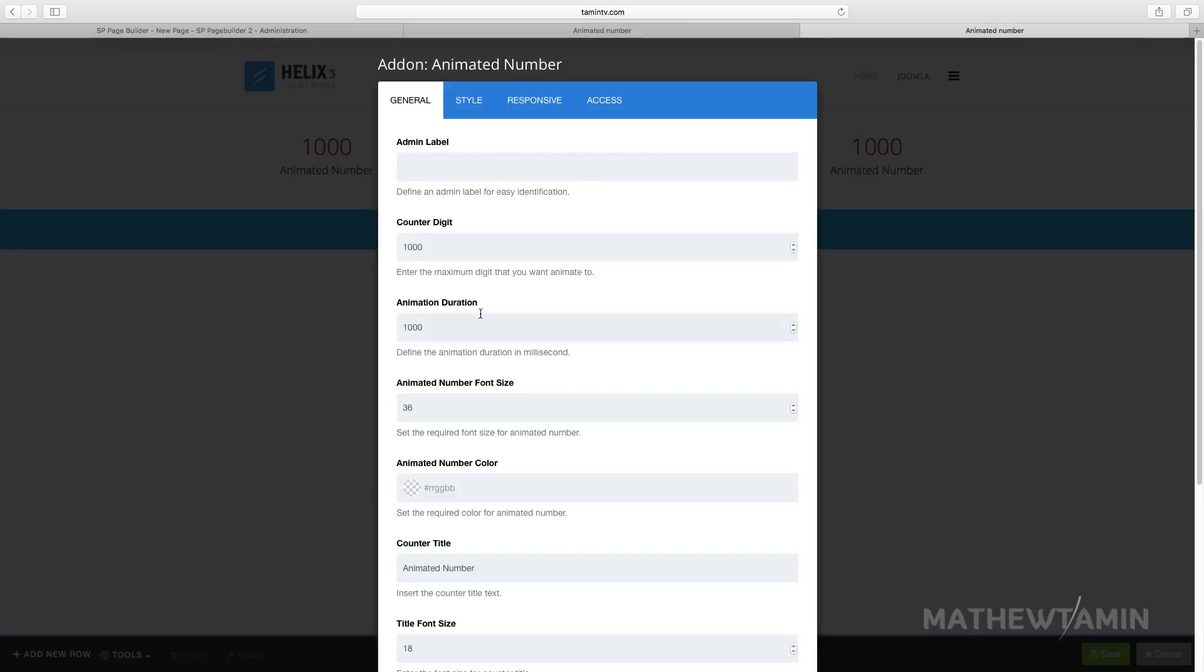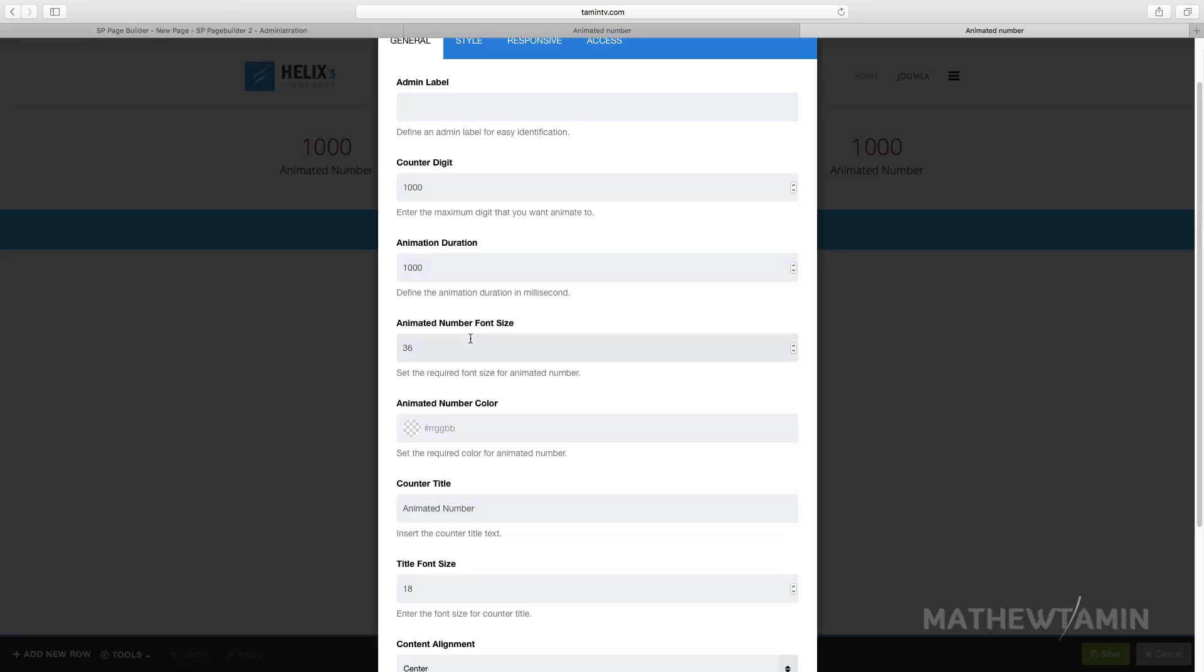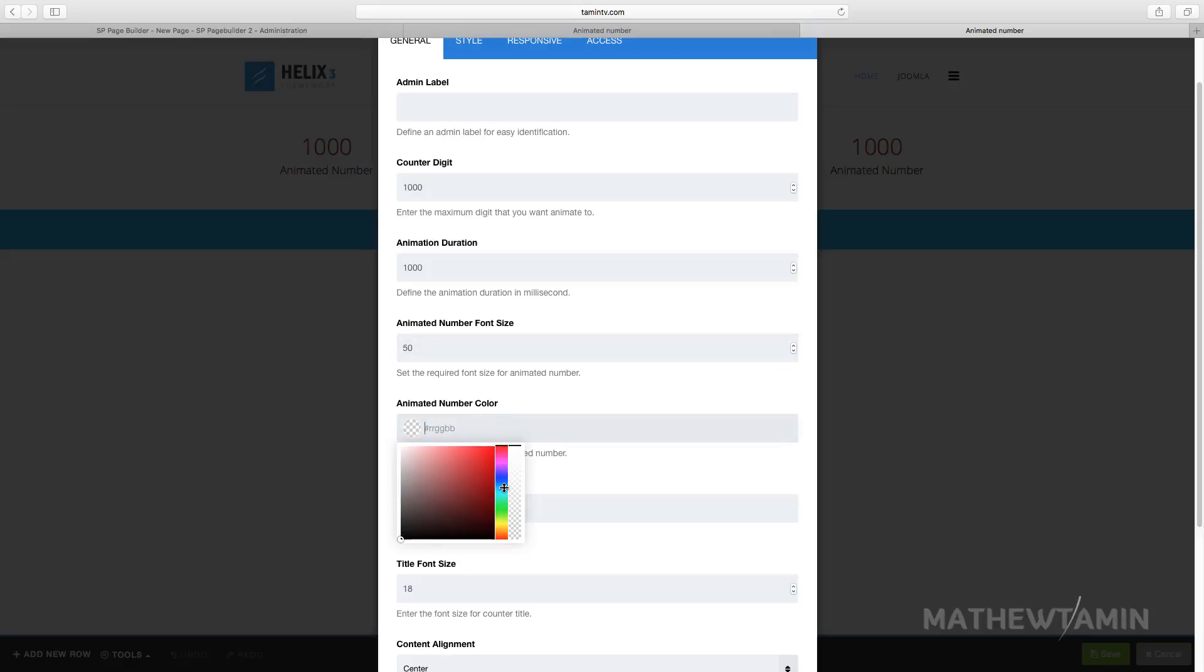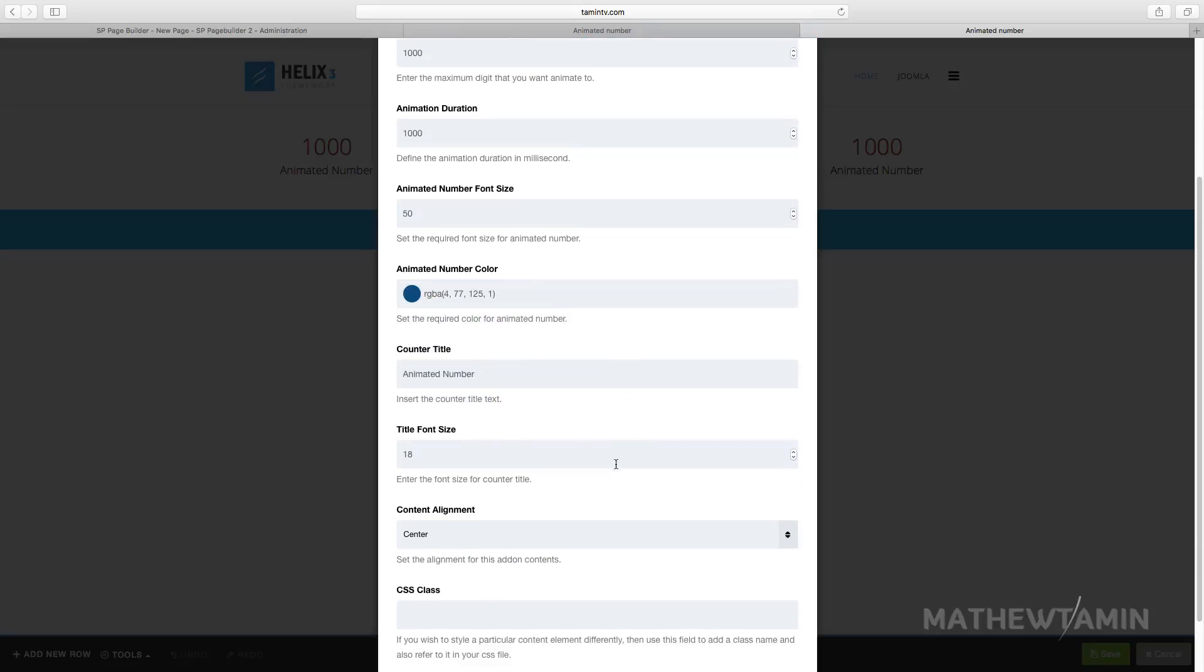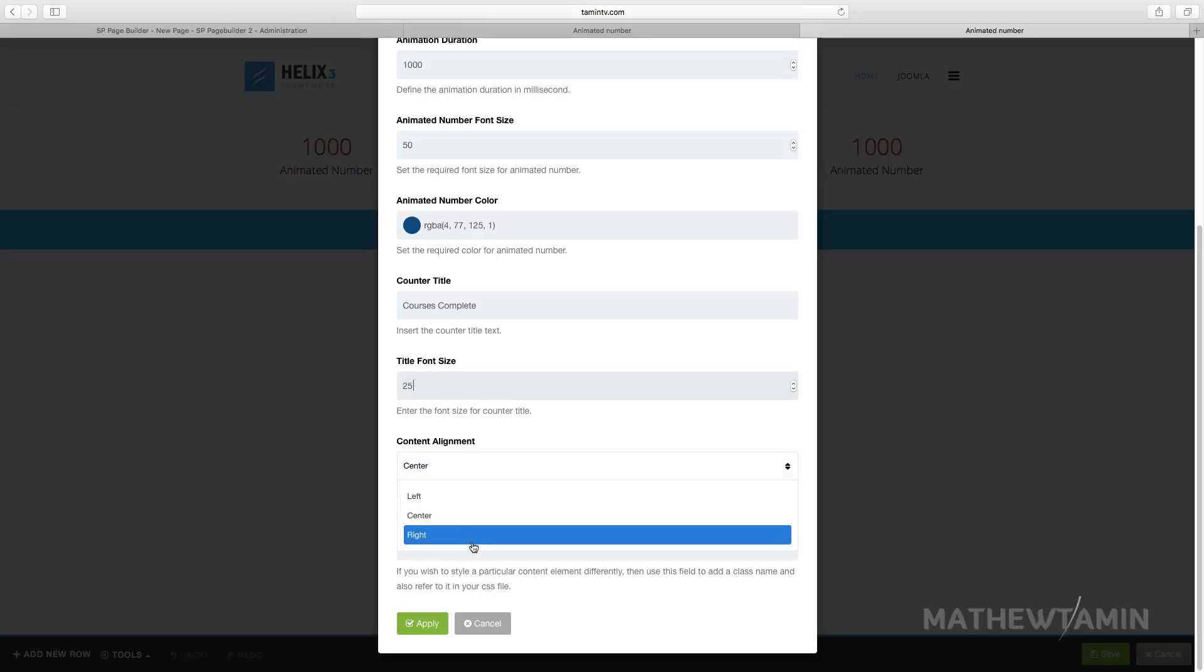Let's edit this. Let's say you want to change the colors a little bit or even the duration. Let's say you change the font size from 36, want this to be 50. For the animated number, you want this number to have a different color. We're going to put this at that blue for course complete.